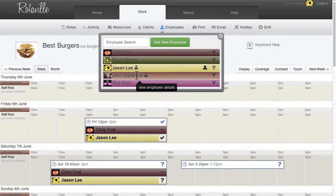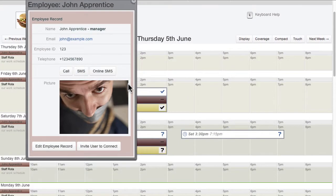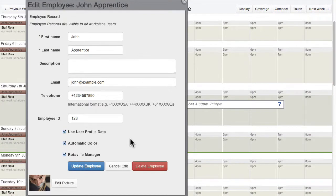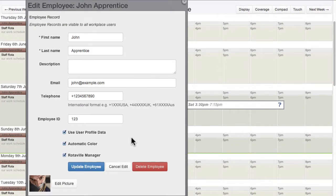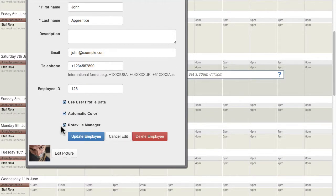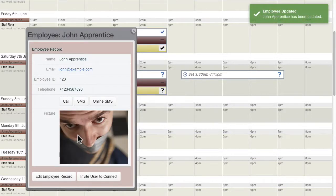Employee records can be edited by first viewing the record and then clicking on Edit Employee. The various details can be changed, including the Rotaville Manager setting. Click Update Employee to save the updated information.